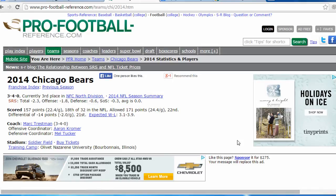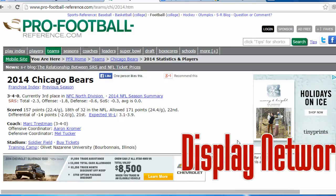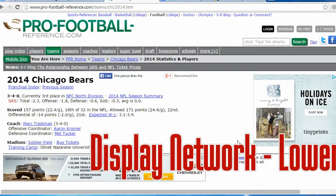Obviously, if I'm on this site and just looking at football statistics, I'm not actively searching for a truck or for Tiny Prints. So the conversion rates overall for this type of advertising are typically much lower.